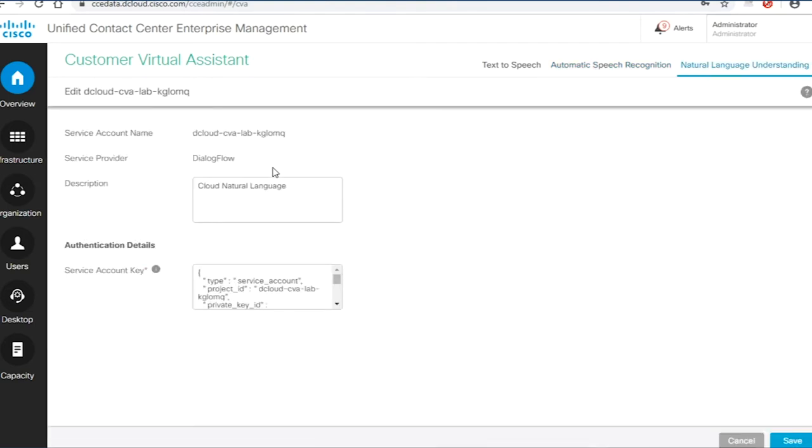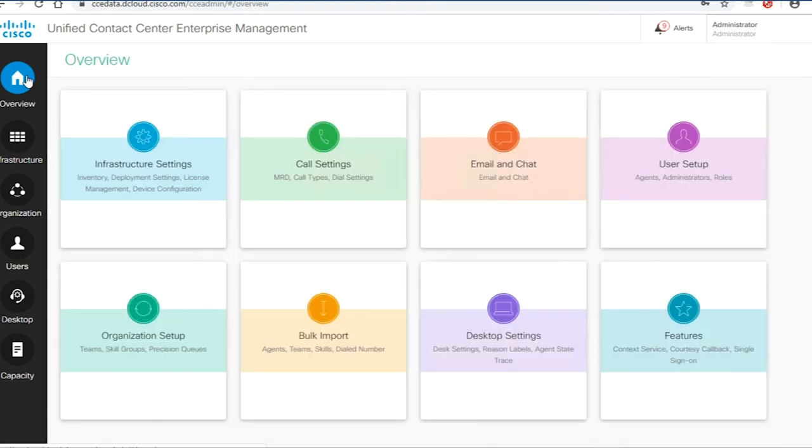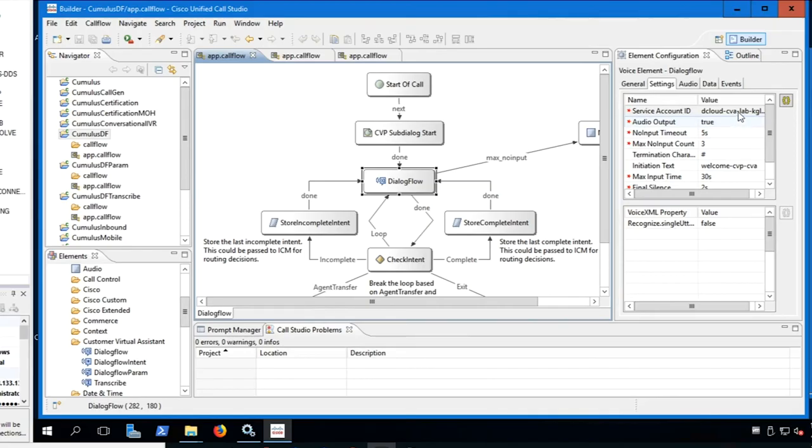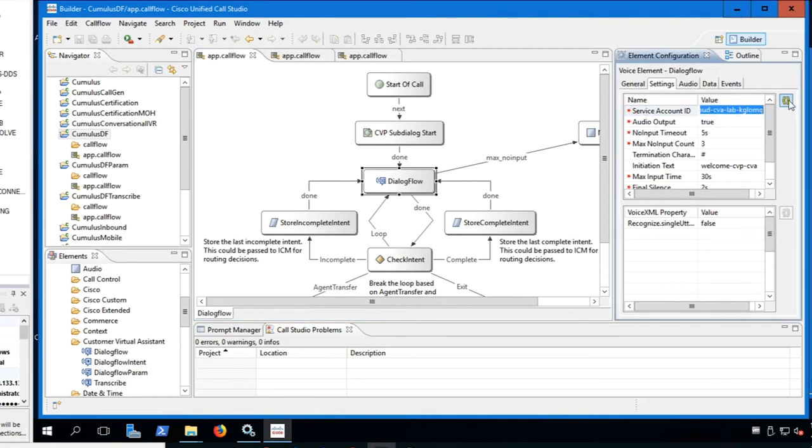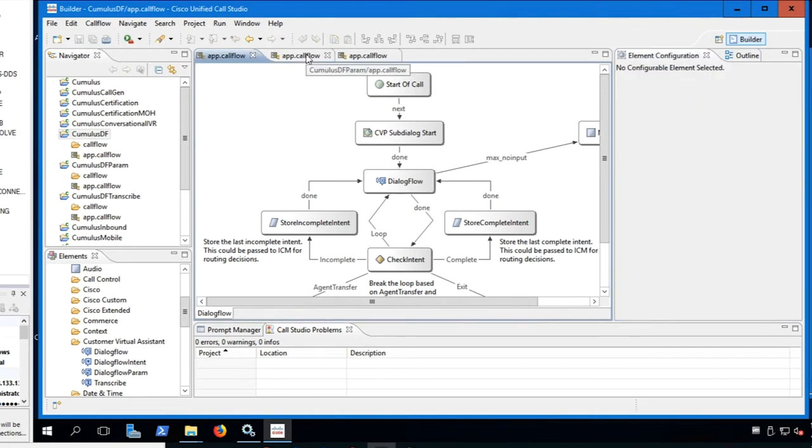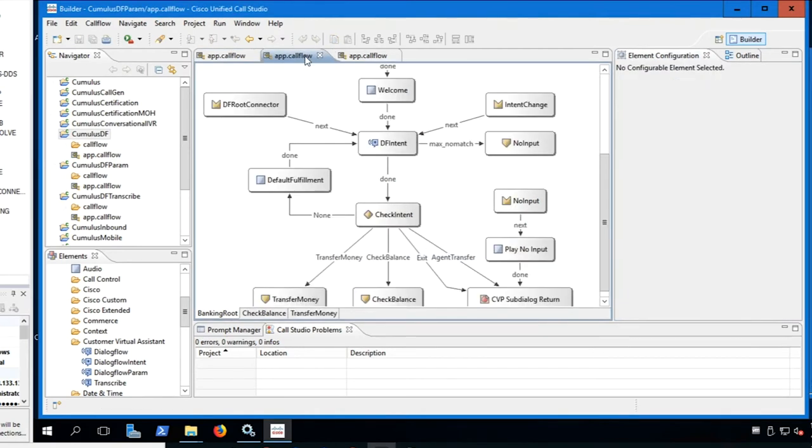These include creating an account on Google Dialogflow, importing dCloud base intents, and adding a billing account to Dialogflow.